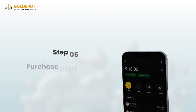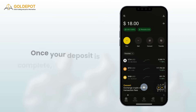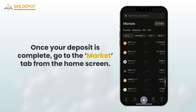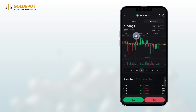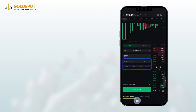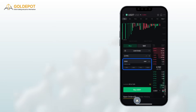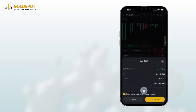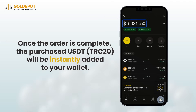Step 5: Purchase USDT TRC20. Once your deposit is complete, go to the market tab from the home screen. Search for USDT and select it. Tap buy and enter the amount of USDT you want to buy, then tap the buy USDT button. Once the order is complete, the purchased USDT TRC20 will be instantly added to your wallet.